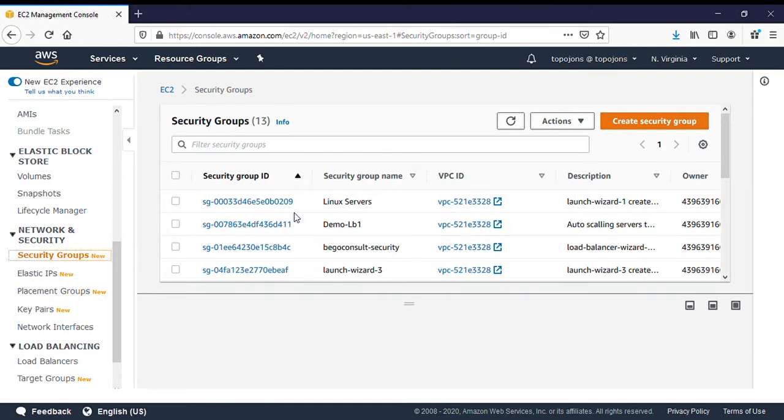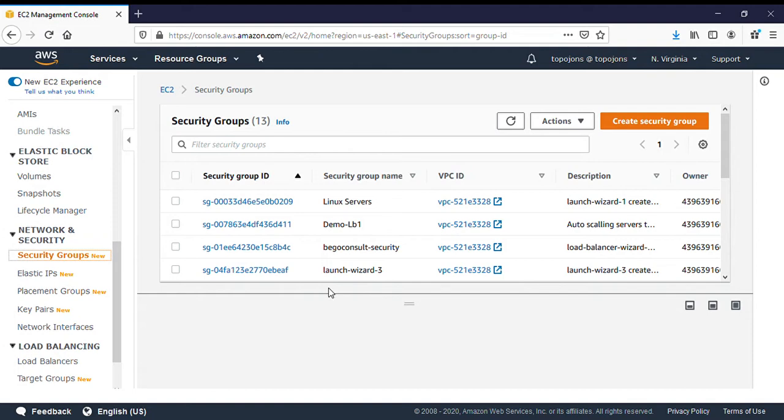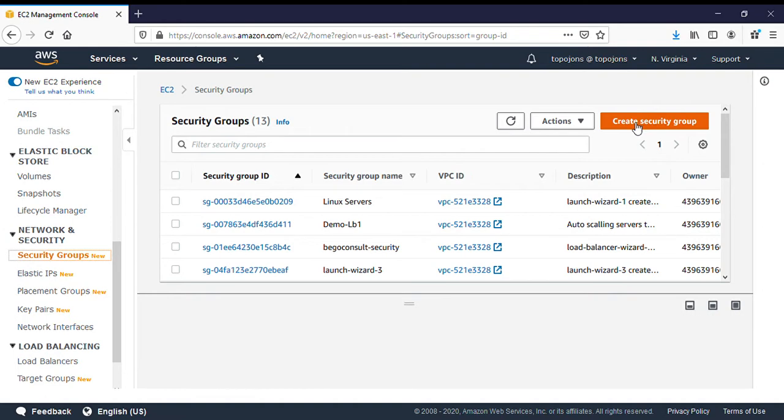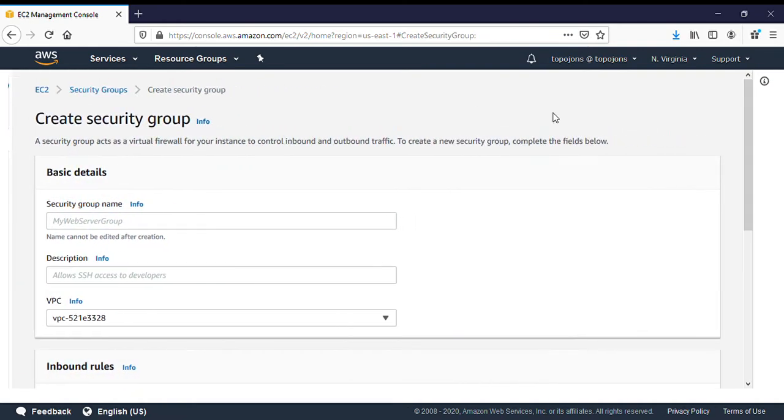I already have some existing security groups that have already been created, but we want to create an additional security group. For your case, you might not have any group here, but just don't worry. Let's create a new one. We're going to create a new security group by clicking on create security group.